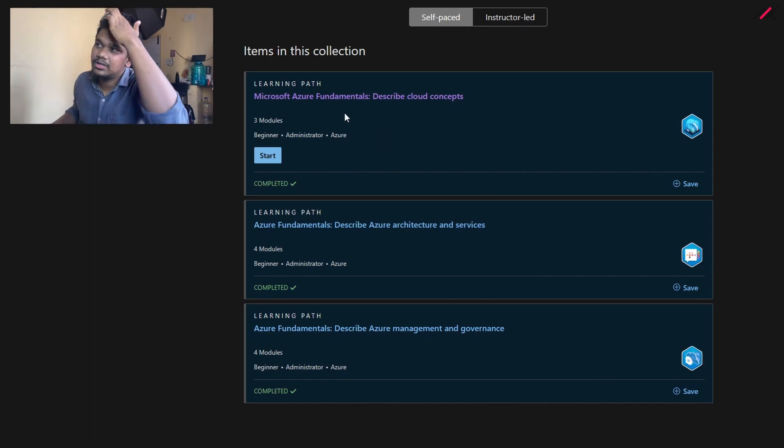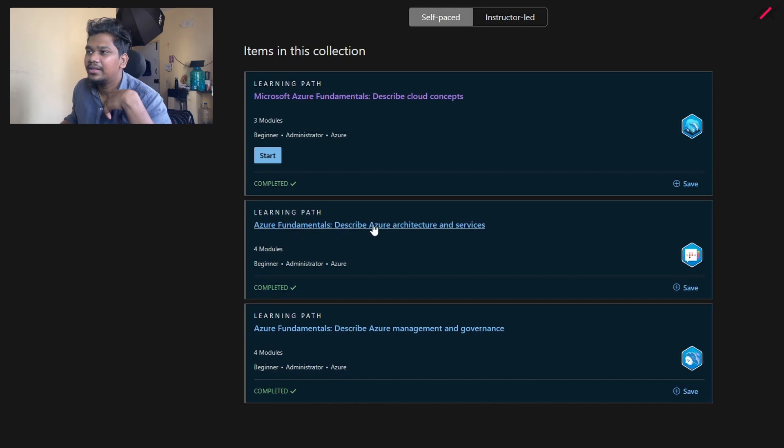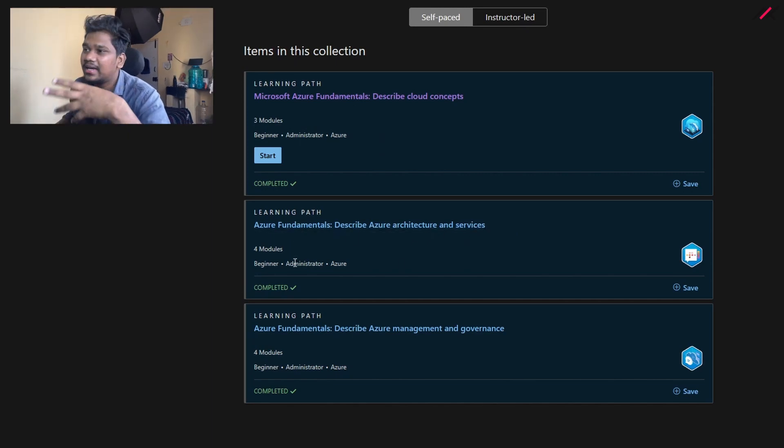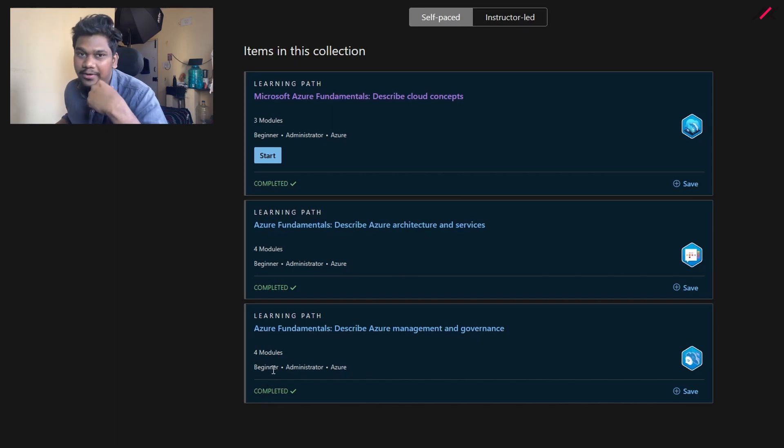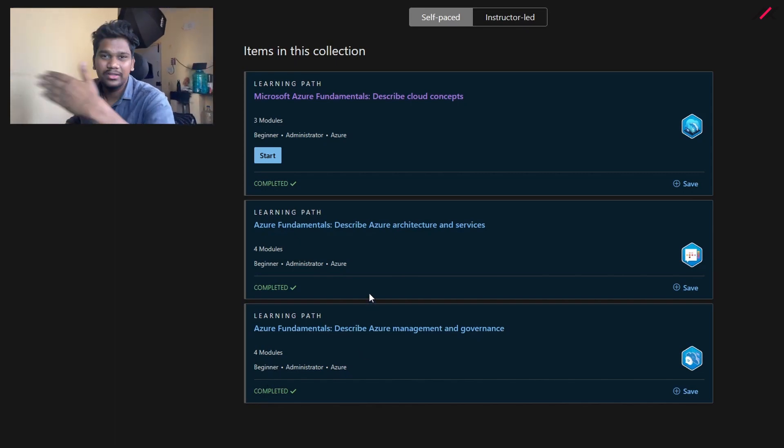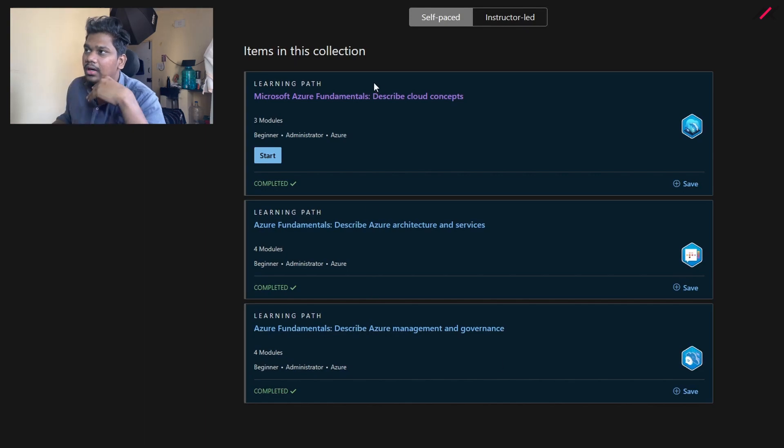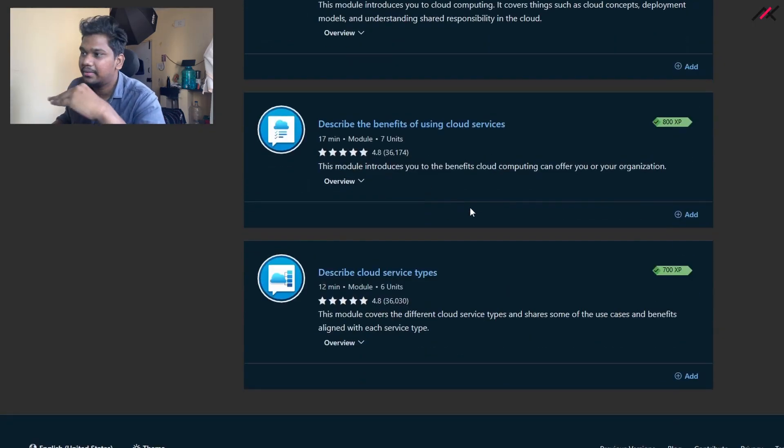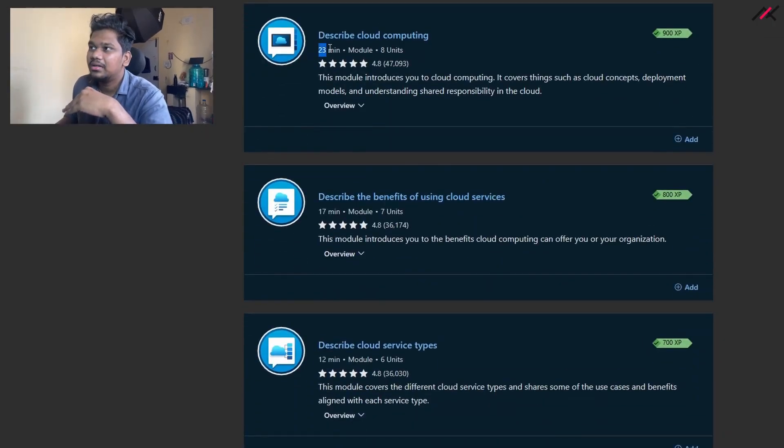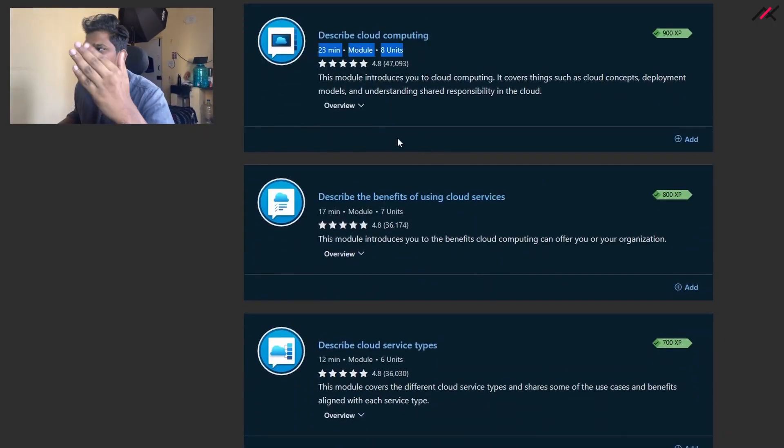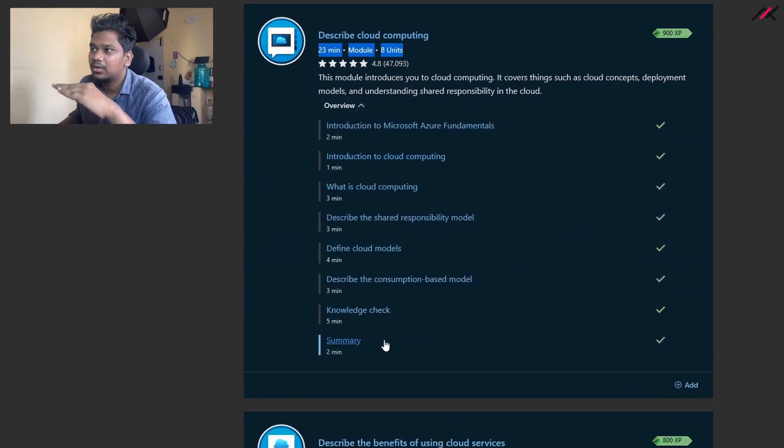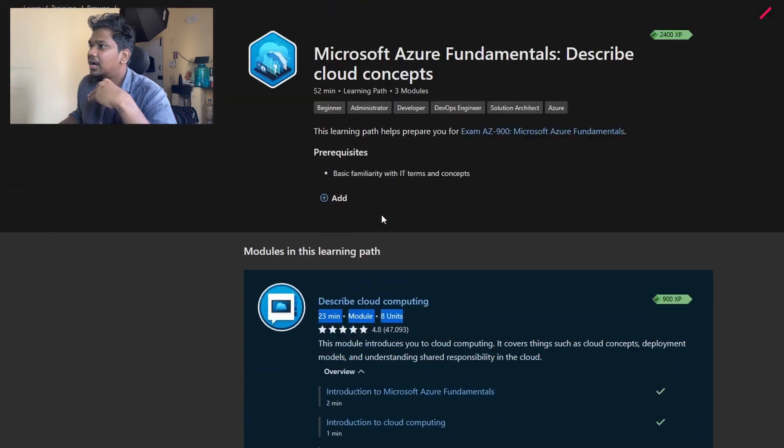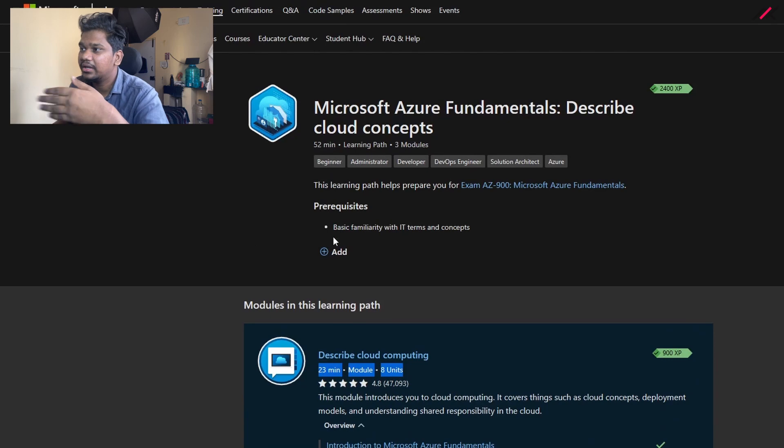The first Azure fundamental has three modules, the architecture and services has four modules, and management and governance has four modules again. You can go through this one, it's free. You can just directly click here and go through the sessions one by one. Each will have their particular estimation time how long it takes. Based on this you can go through the sections, read it, and take notes on keywords.